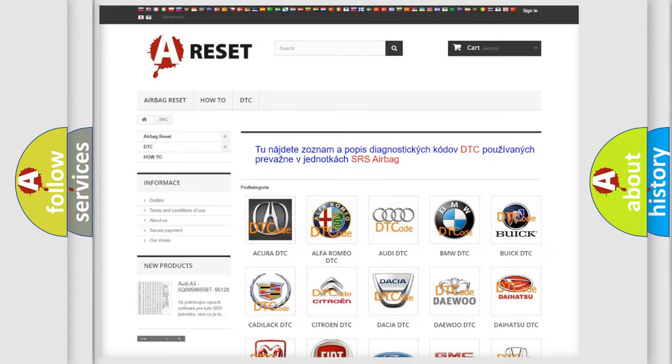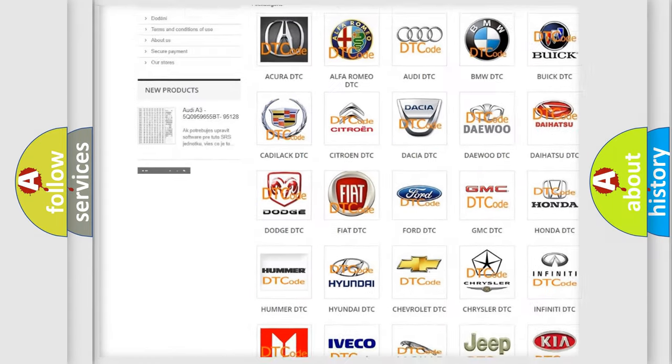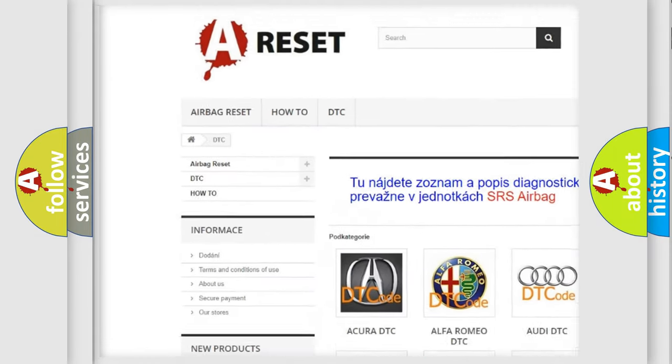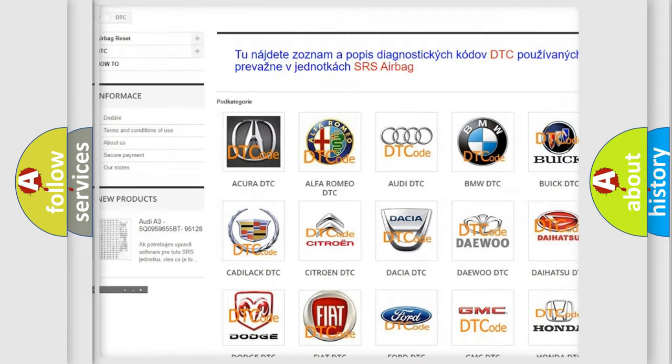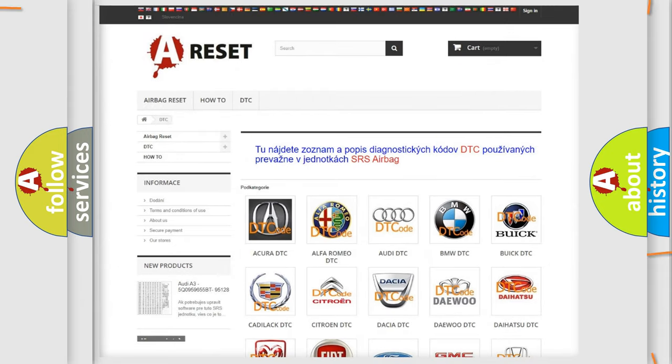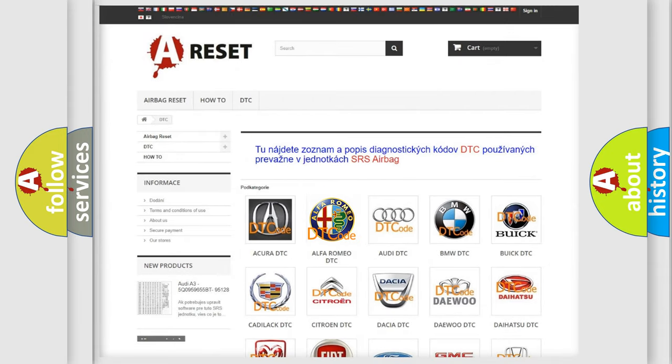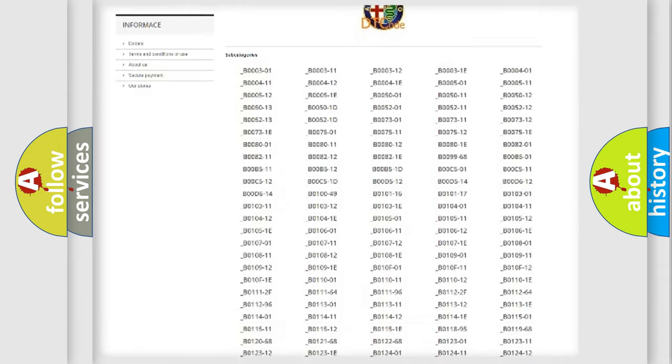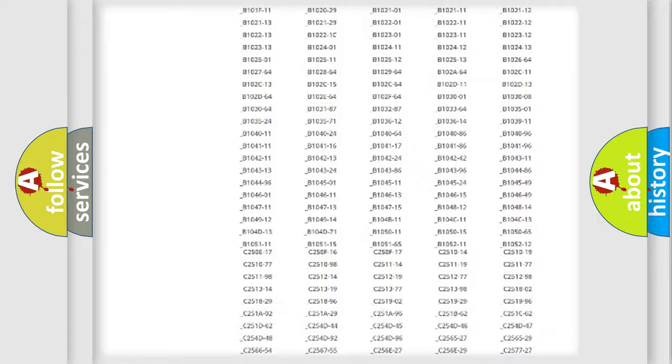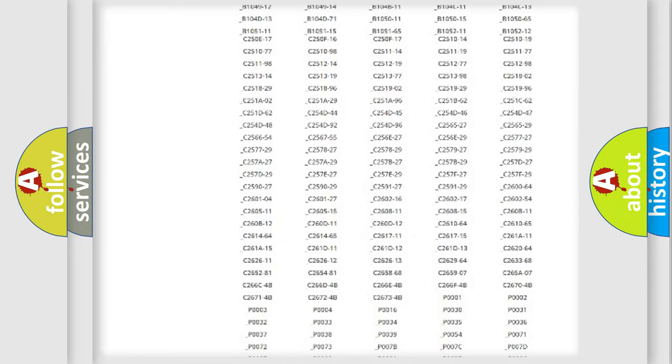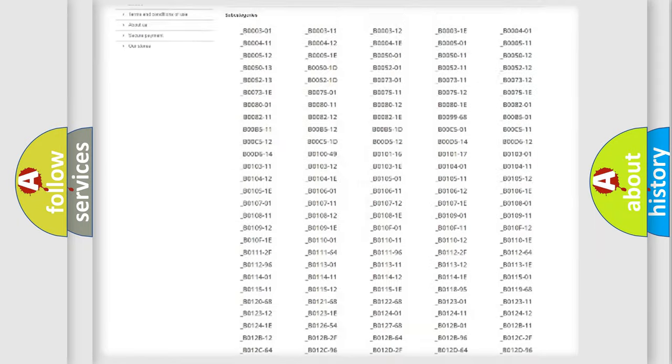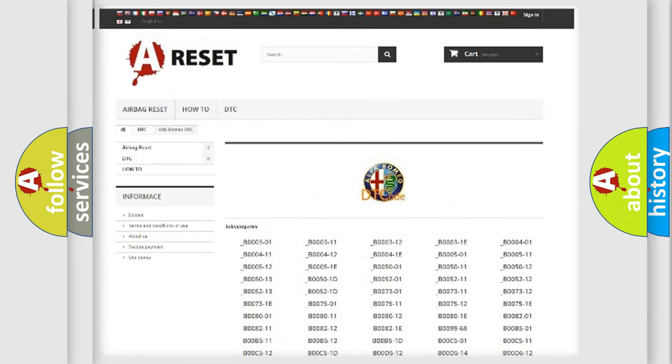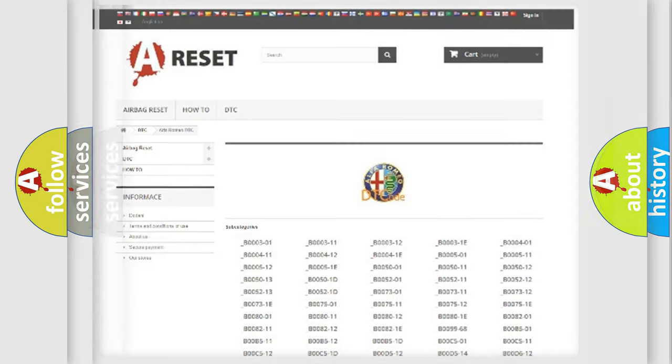Our website airbagreset.sk produces useful videos for you. You do not have to go through the OBD2 protocol anymore to know how to troubleshoot any car breakdown. You will find all the diagnostic codes that can be diagnosed in Alfa Romeo vehicles.